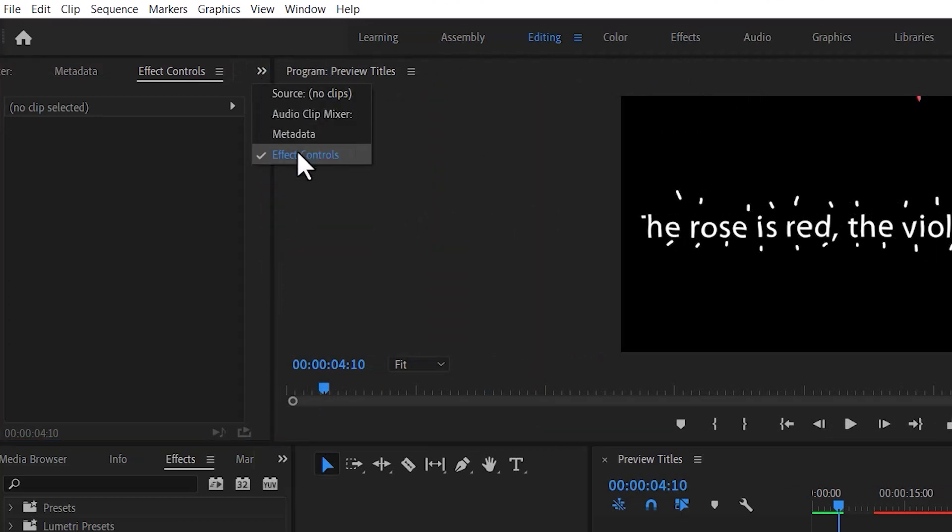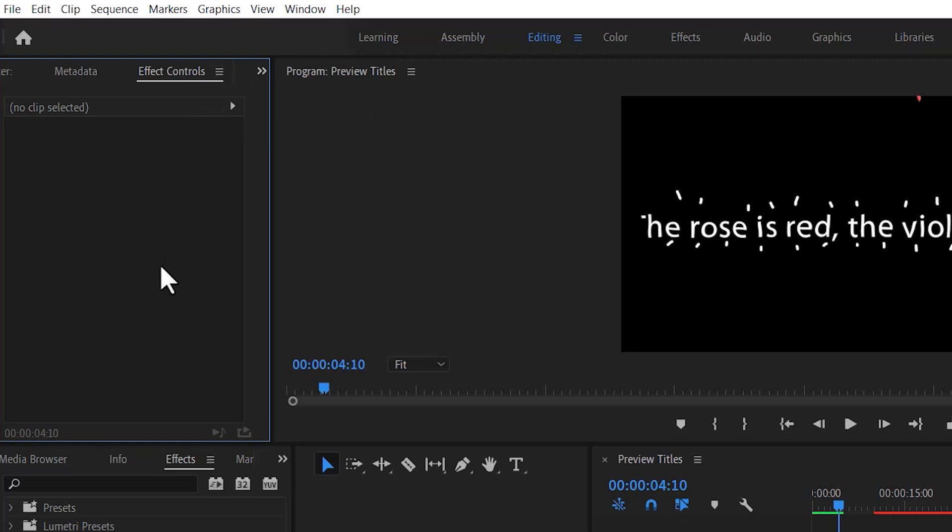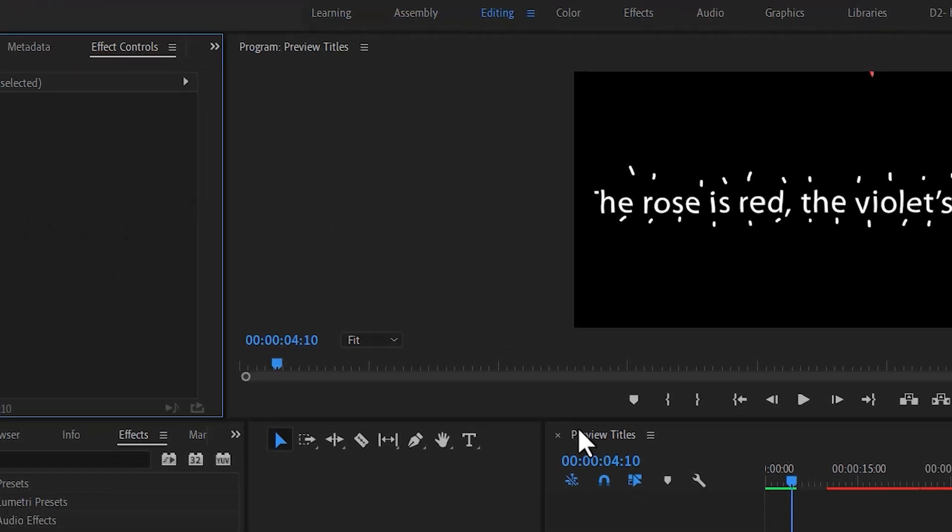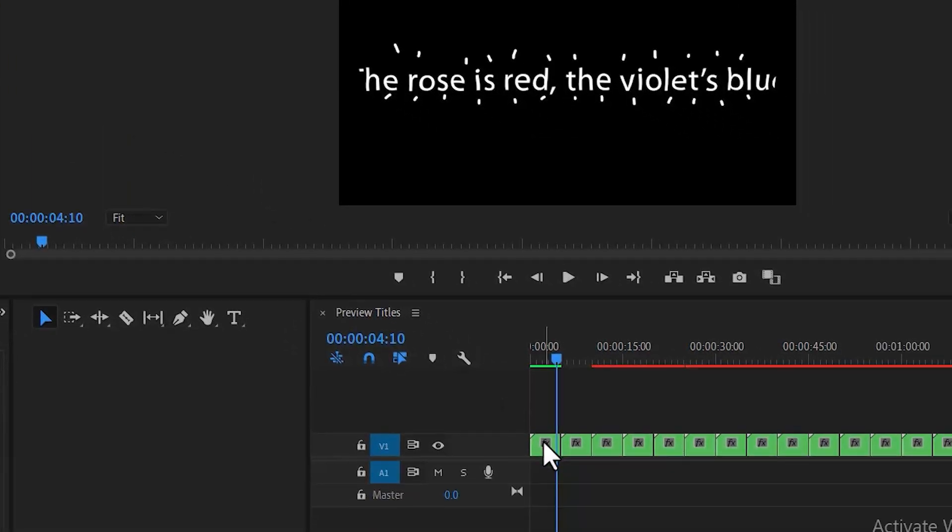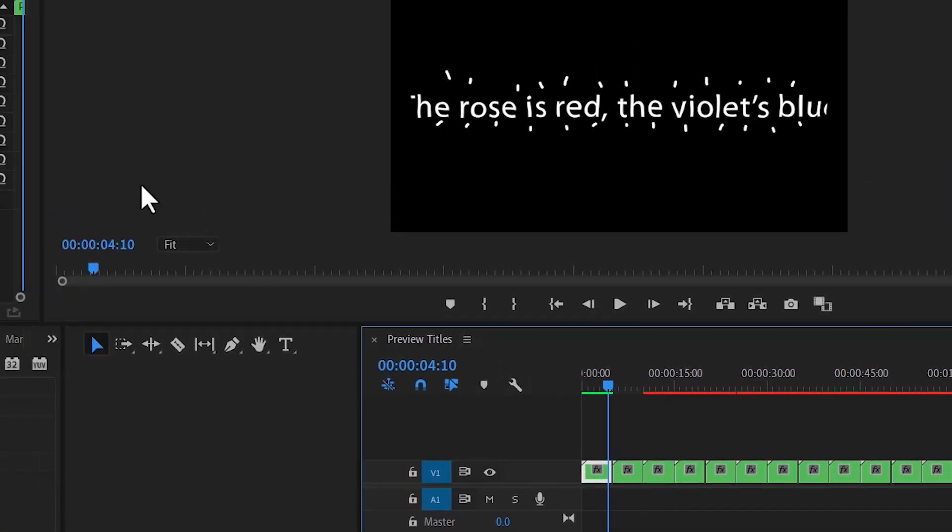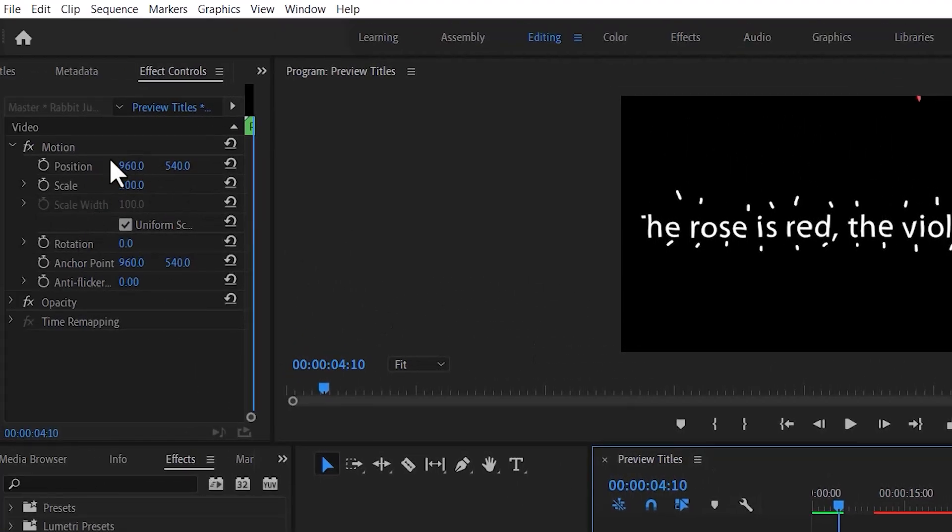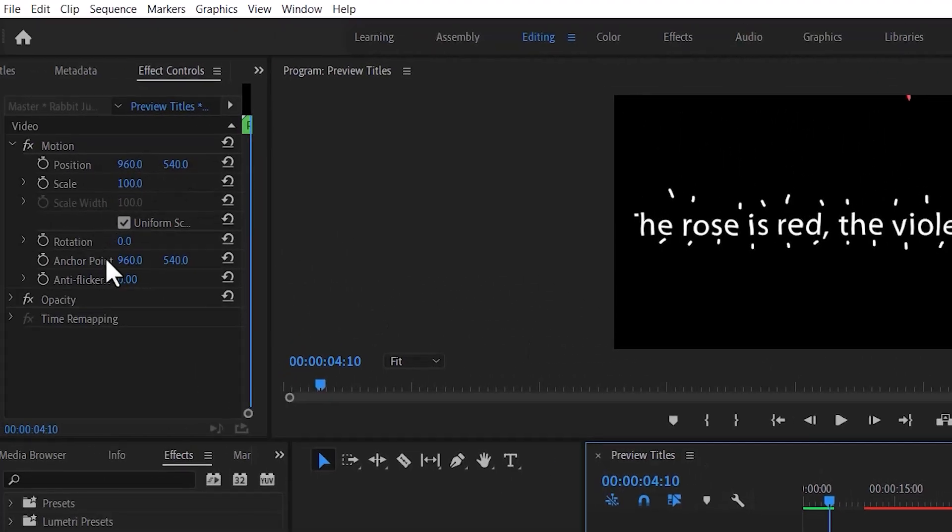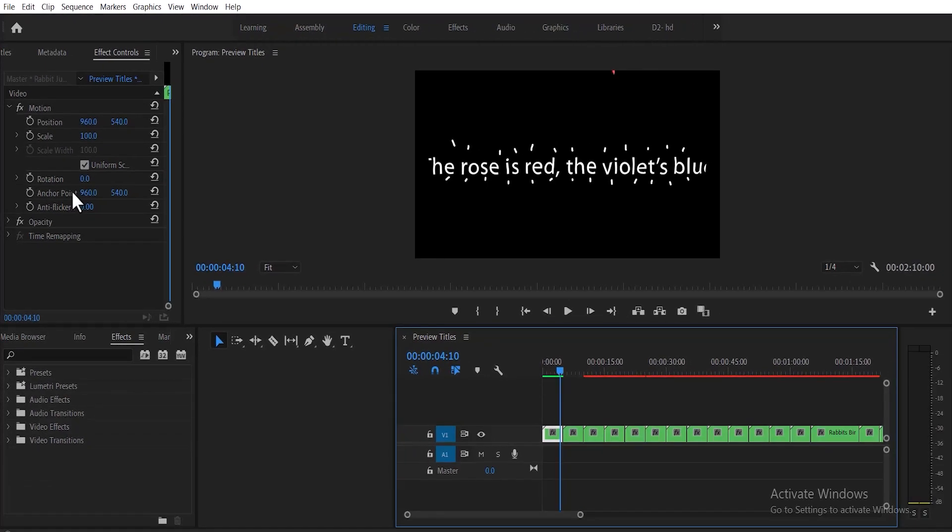Now if you're on your effects control tab and still cannot find the settings, what you need to do is select a particular item and you can now find the values under effects control. And that's it on how to locate the effects control tab and the effects tab in Premiere Pro.